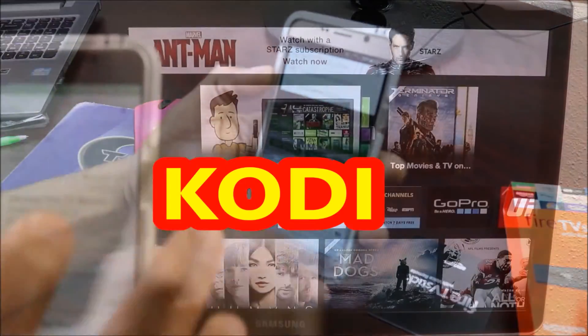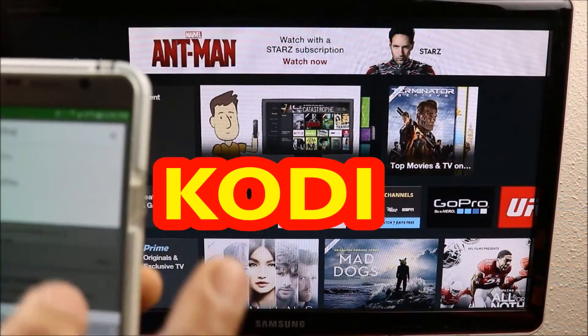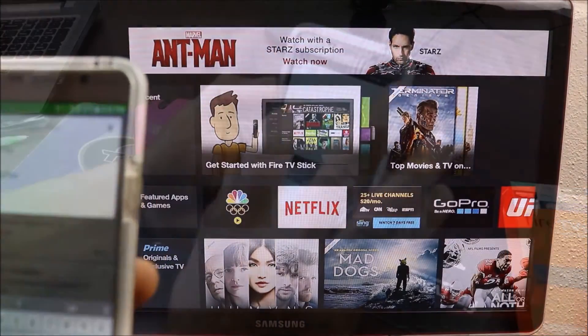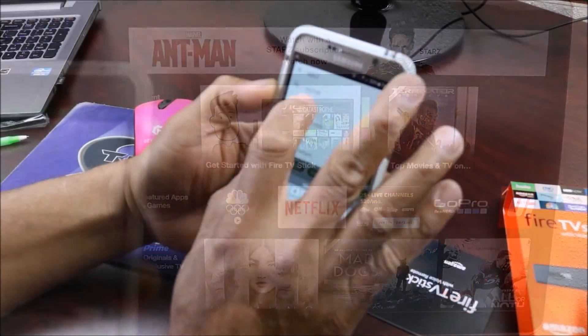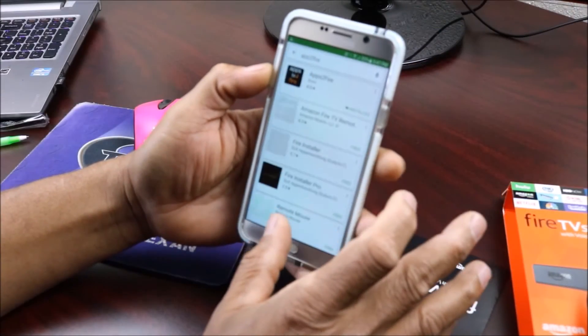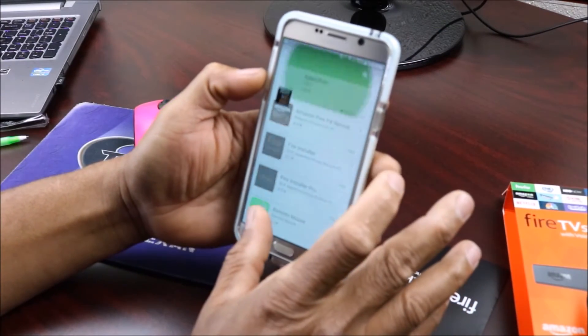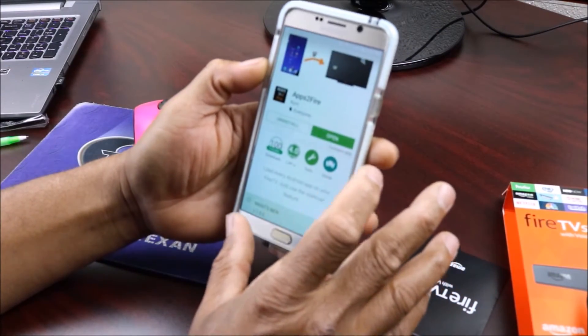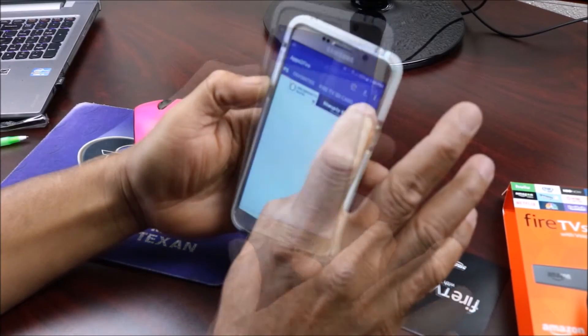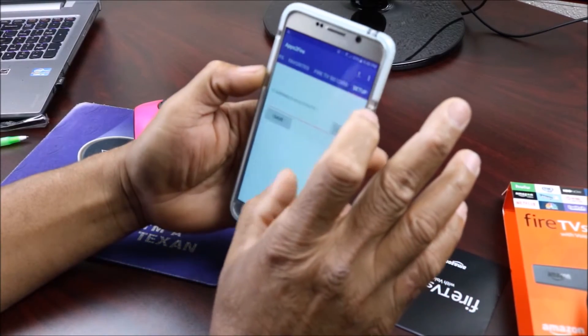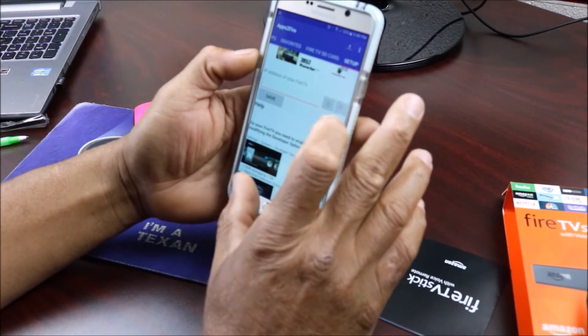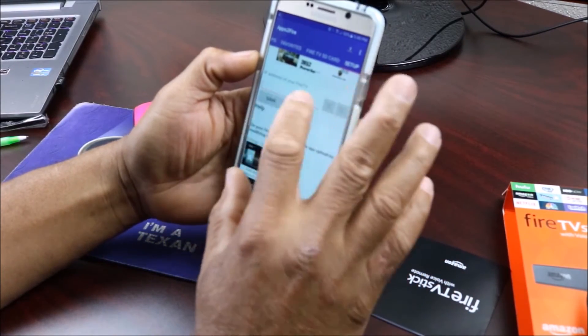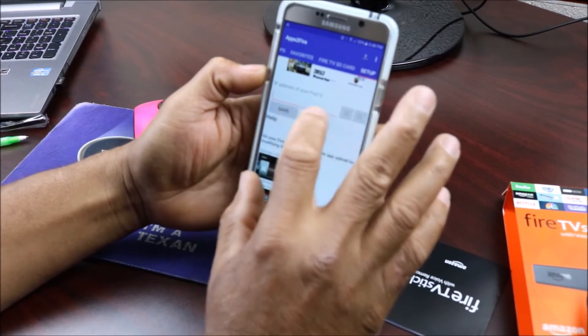I already have it installed. I'm gonna click on that, I'm gonna open it and we're gonna click Setup and it's gonna ask for your IP address